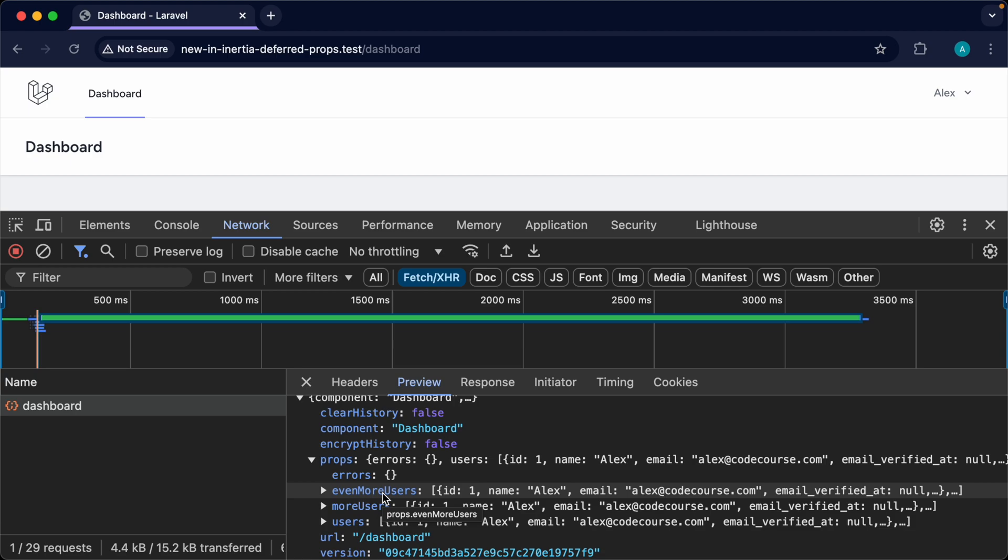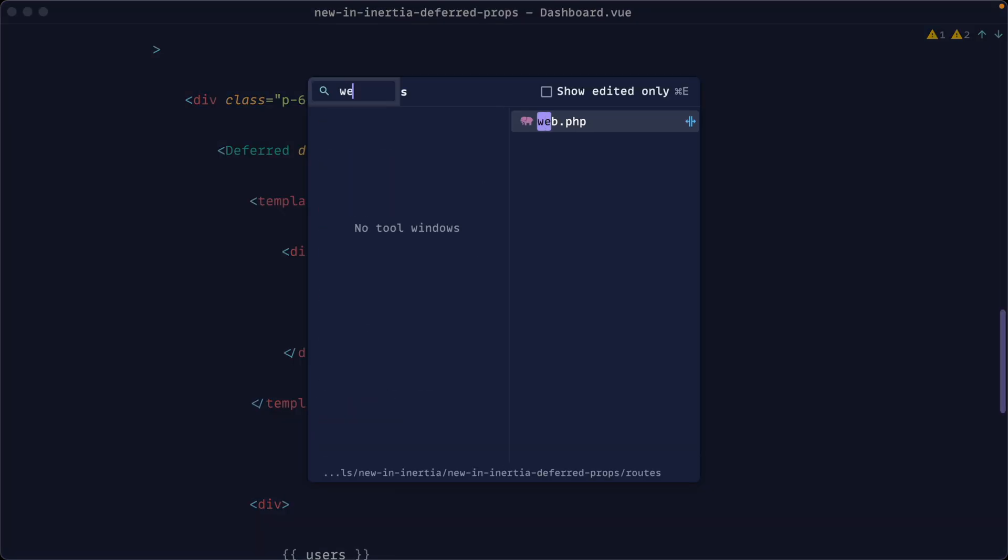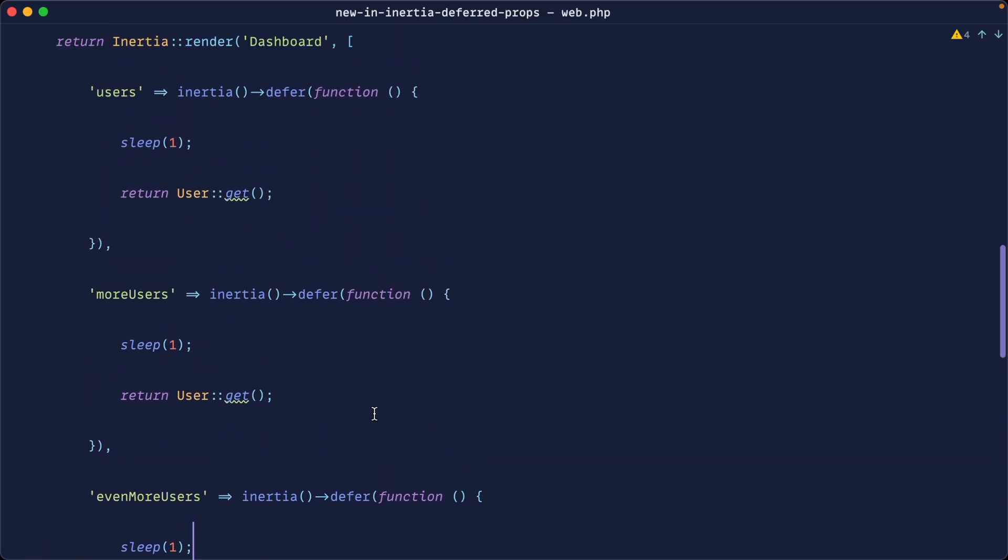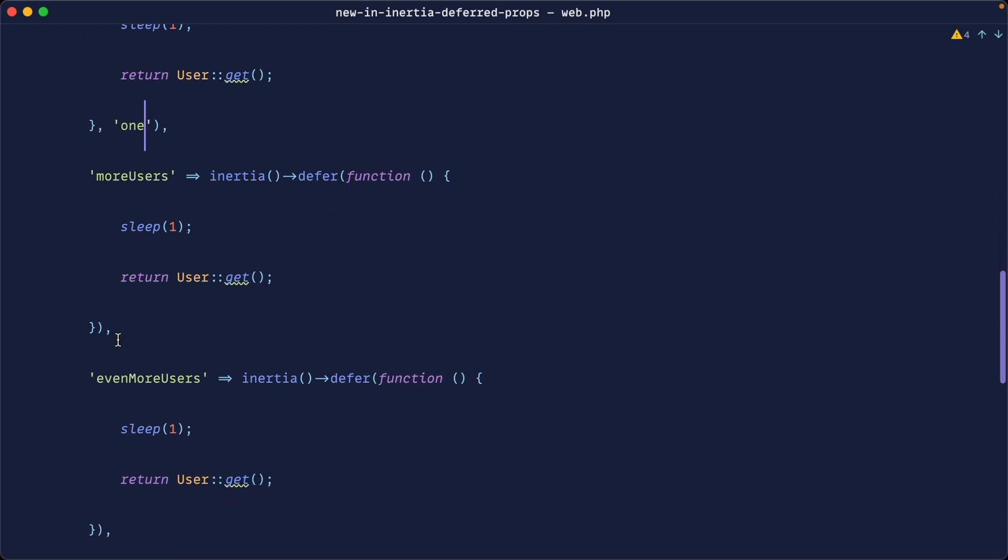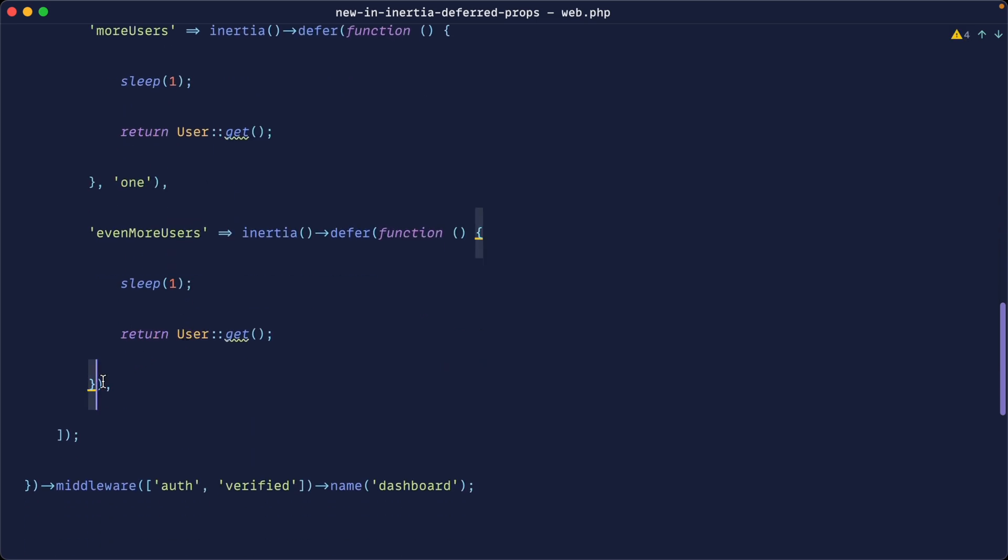Now what happens if we want these to be loaded in parallel? So let's go over to our web routes again we can actually give these a key or a name so as the third argument or the second argument to defer we can give this a specific key so let's just call this one let's call this one and you can give these any string name you want it doesn't matter what you add these in and let's add this as two.